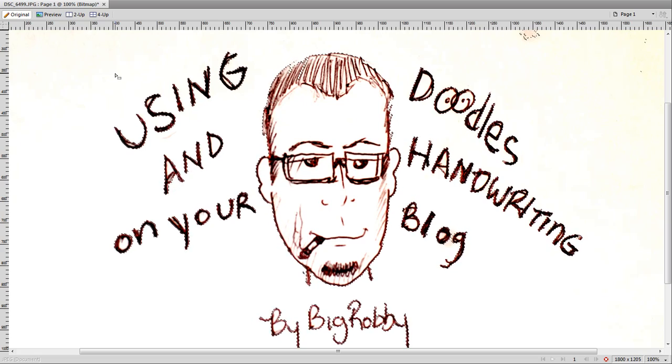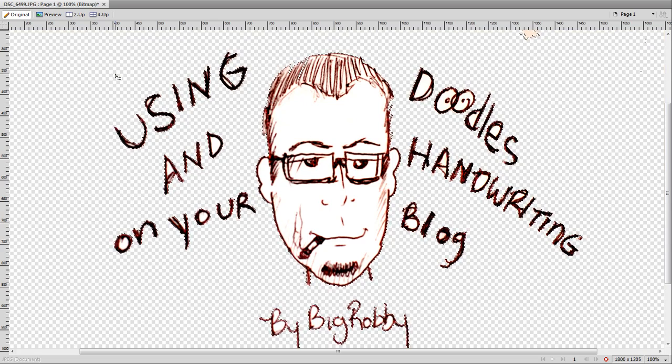Now you'll see that I get a more reasonable selection. When I delete it, I only lose a little bit of my hair and stuff.